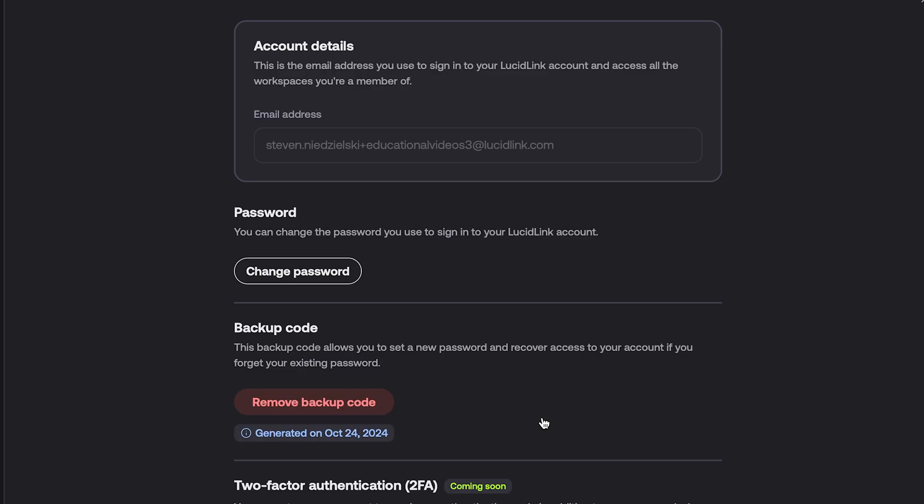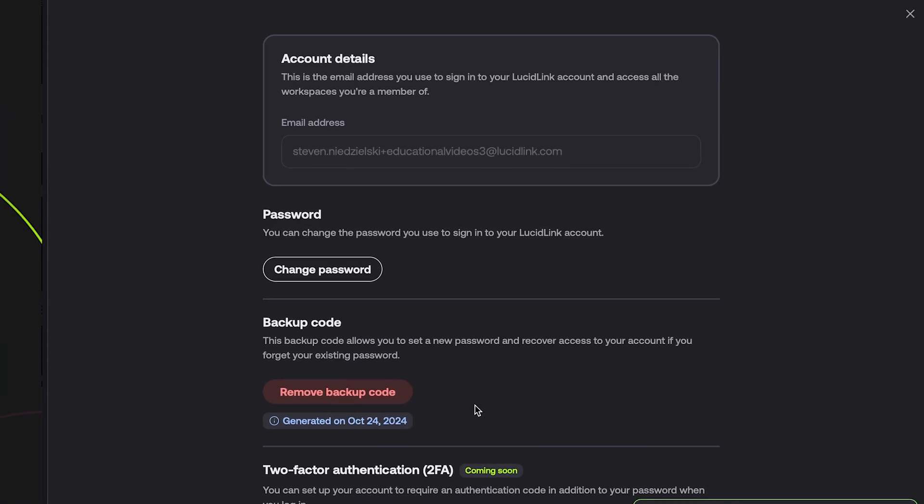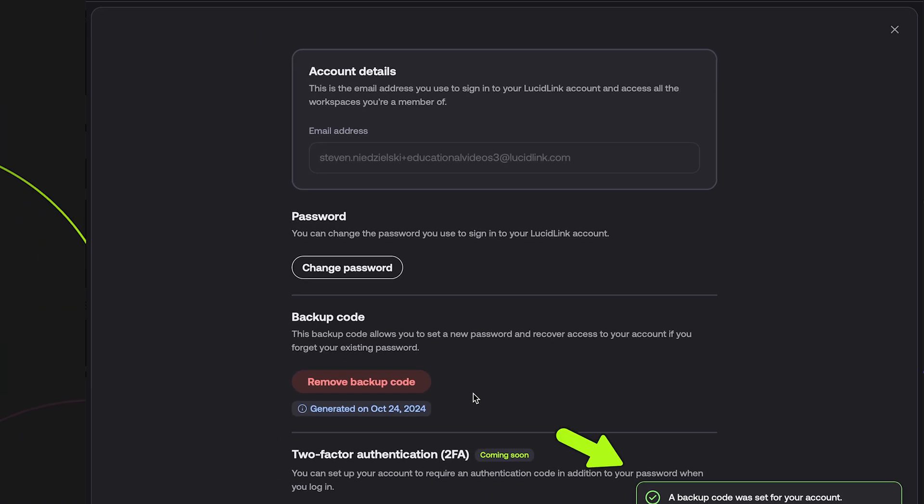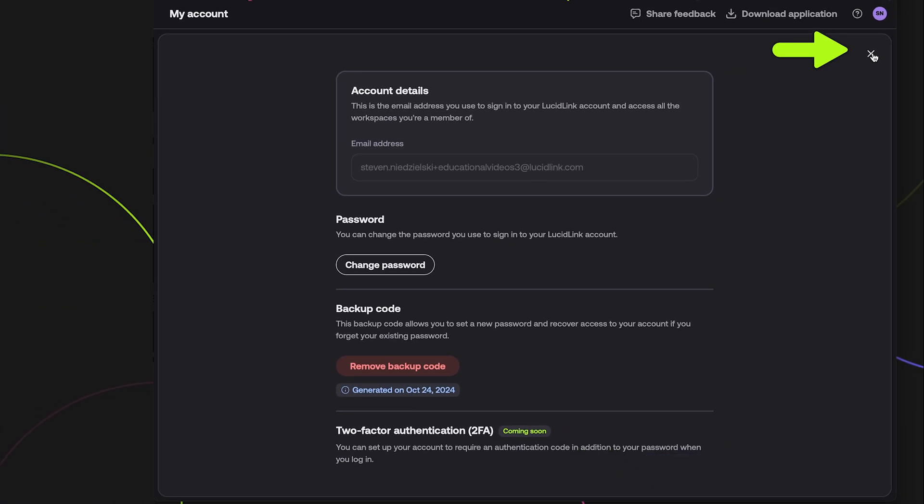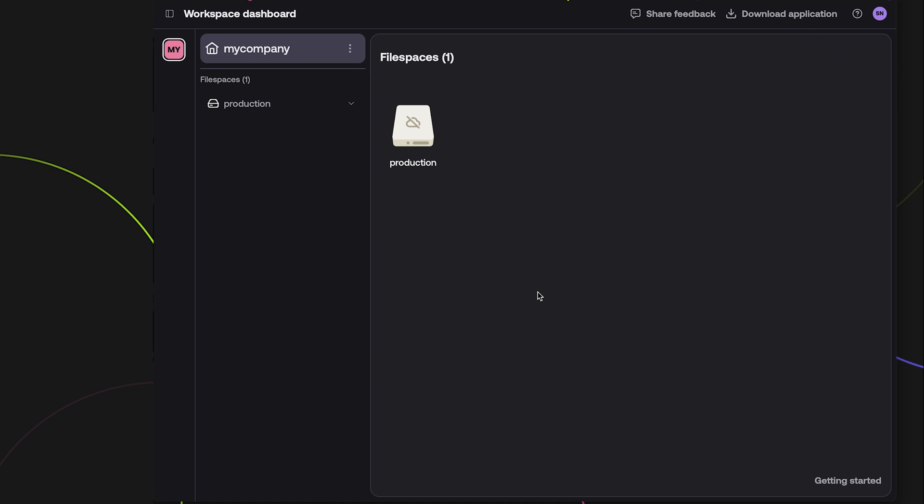Once you see the confirmation message, you can click the X to return to the dashboard. To access data in a file space, you'll need to install the LucidLink desktop application. You can download the installer by clicking on the Download Application button.